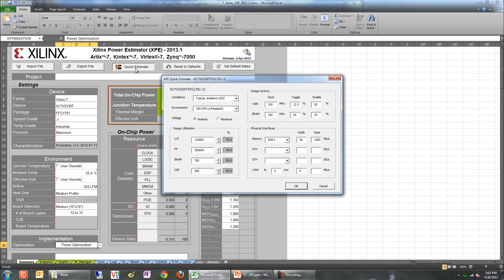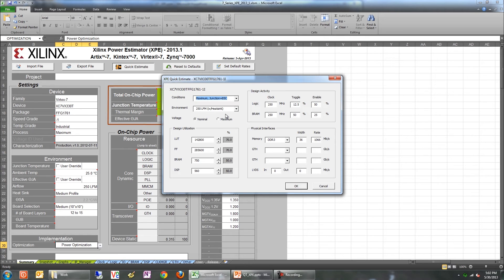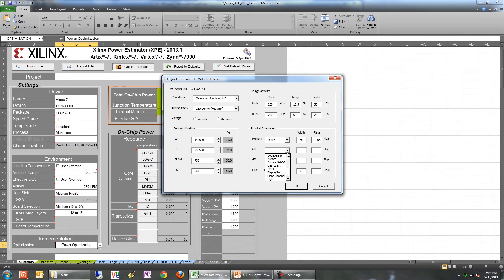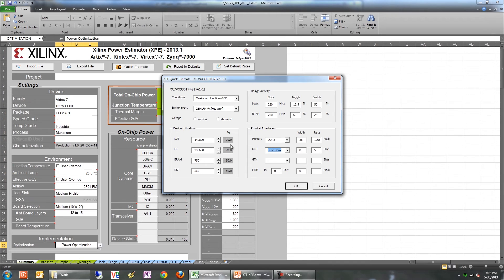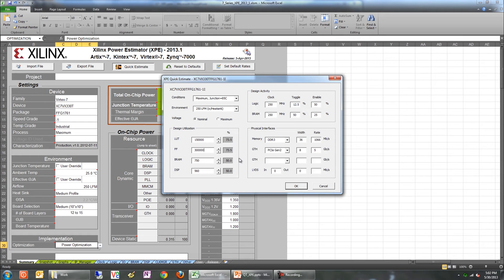This dialog gives a very quick overview of the major inputs needed. You can specify the design utilization, the activity, as well as the physical interfaces. Note that specifying the inputs in this dialog will overwrite everything in XPE. Naturally, this approach provides the coarsest grained way of providing inputs to XPE. It's recommended that it's followed by some fine tuning and we'll illustrate that next.